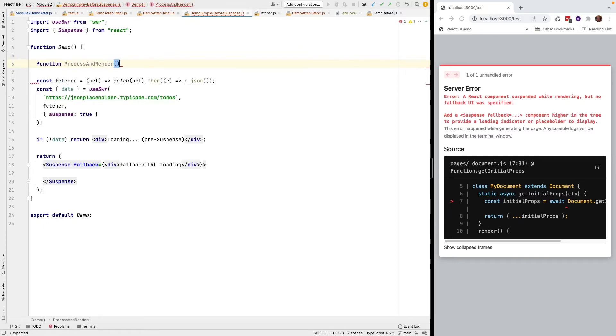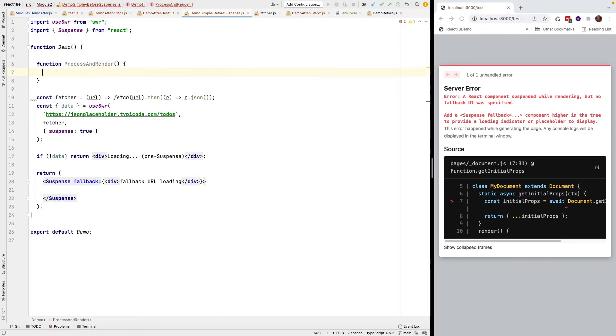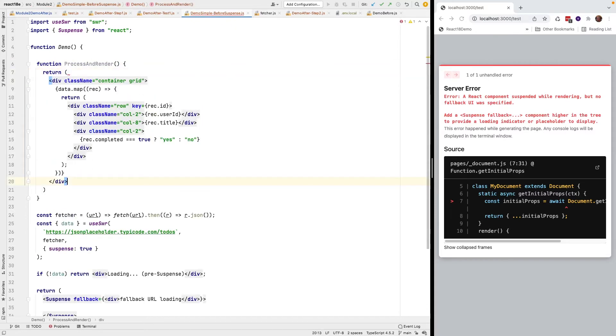It's not going to take in any data and it's going to return this JSX.